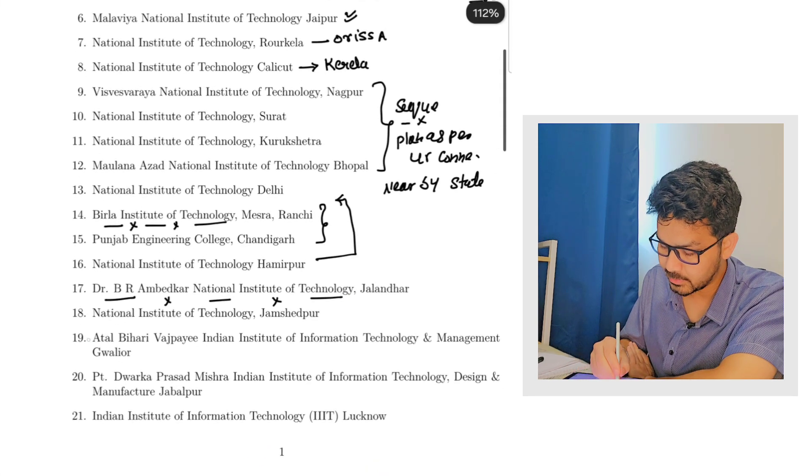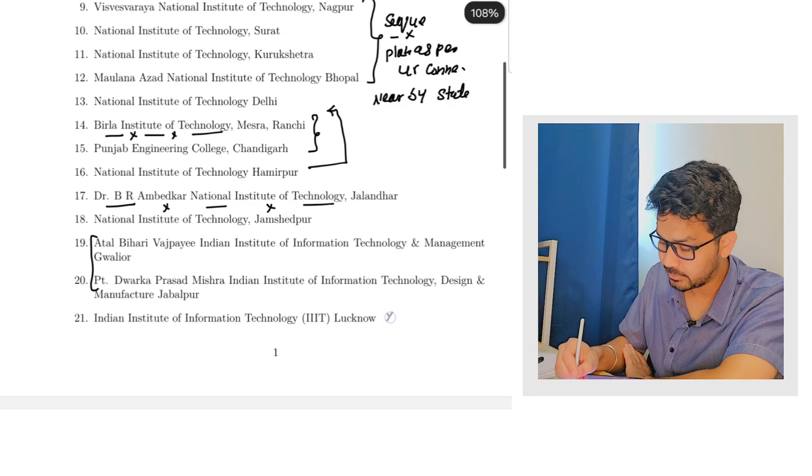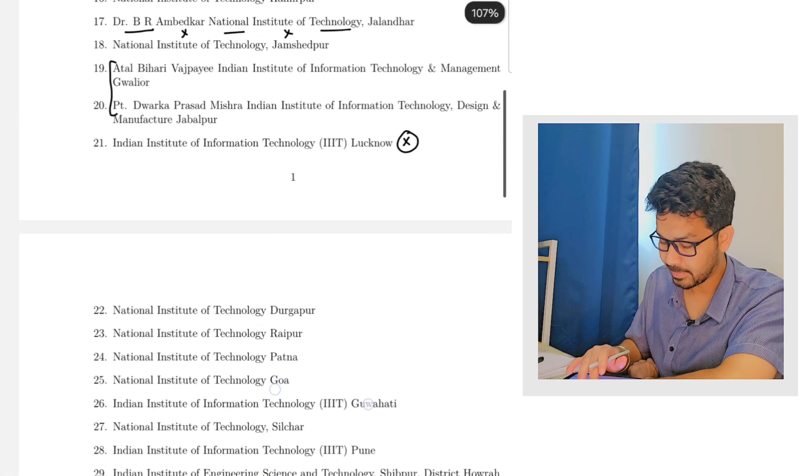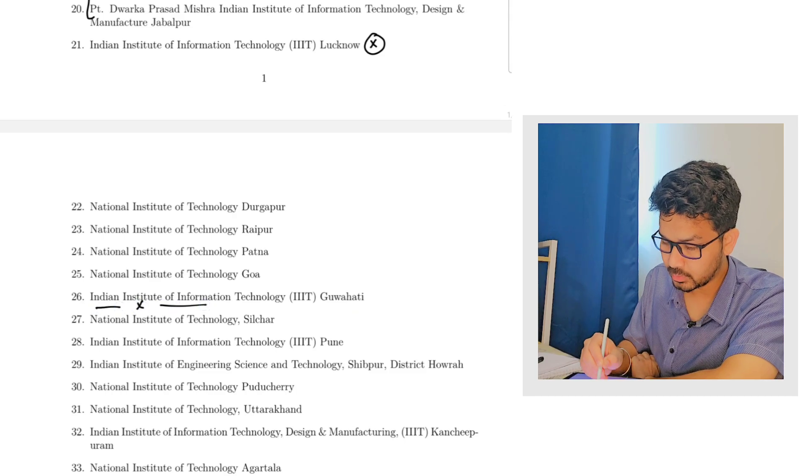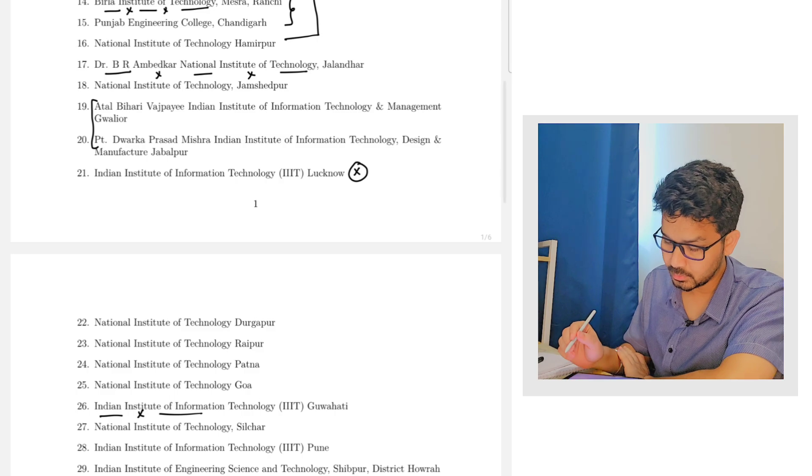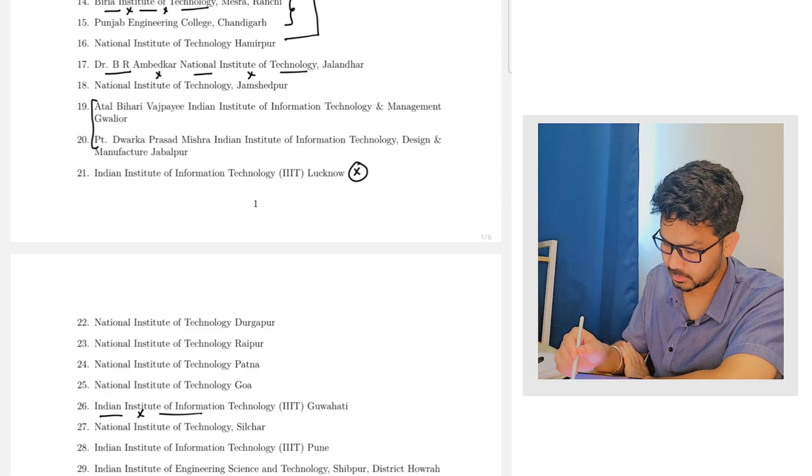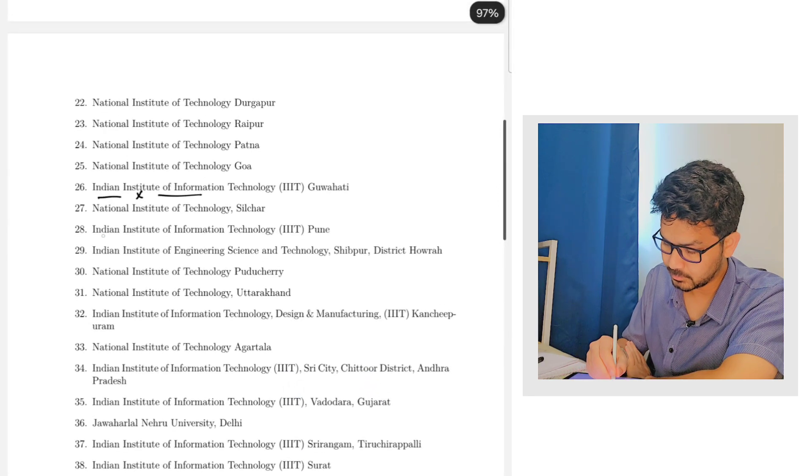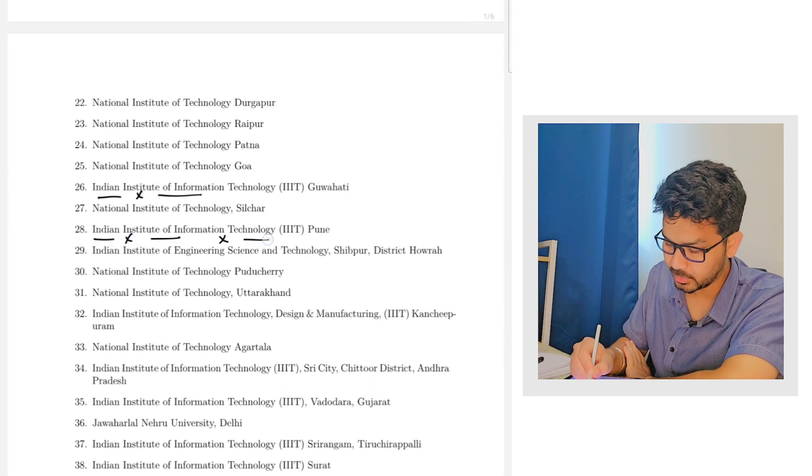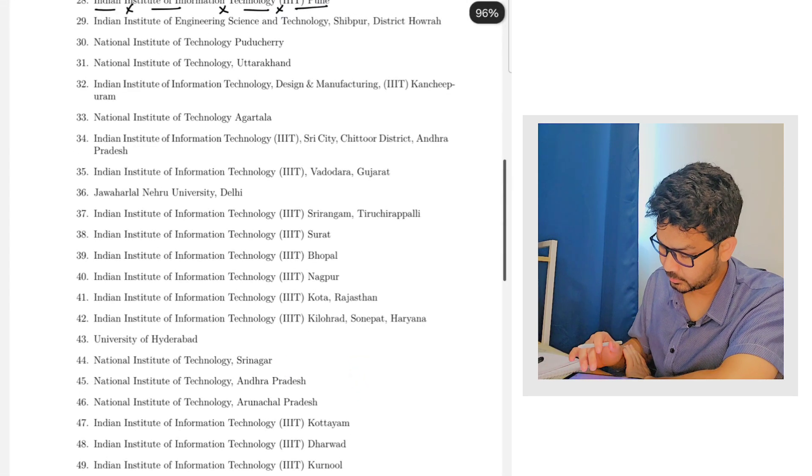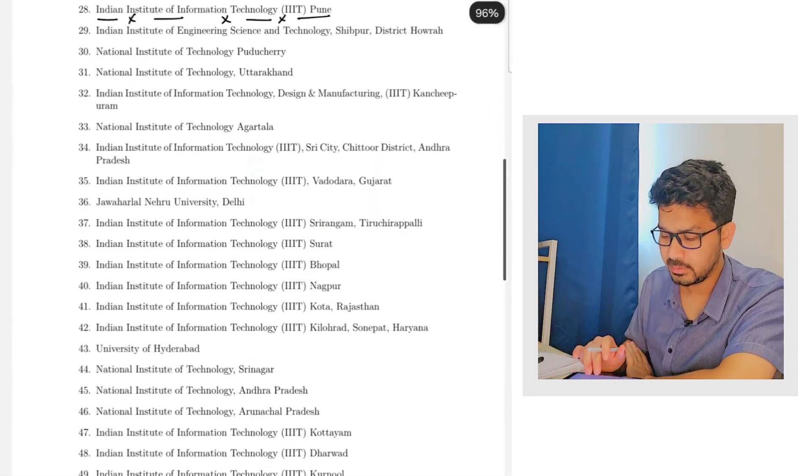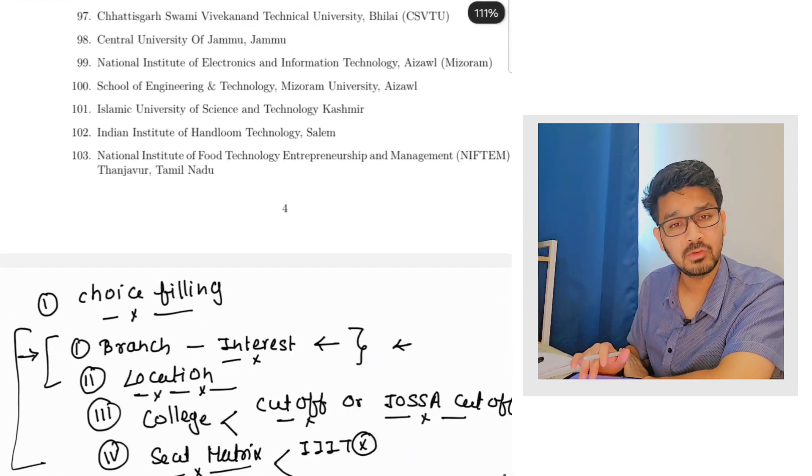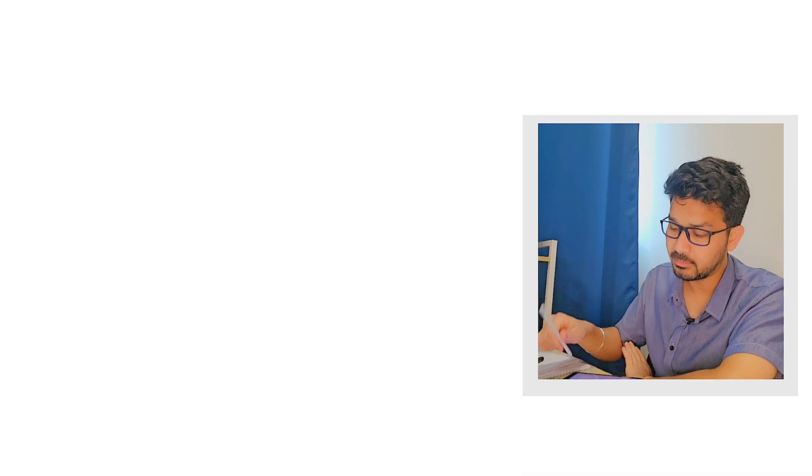Now Gwalior and Jabalpur is there, oldest IIITs. Although Lucknow is not there this year, it's not there anywhere. If you come a little bit down, IIIT Gwalior is also there. IIIT Pune, although the placements are not doing that good. So as per this you can make your preference order. This is a rough idea. See, because every student rank is different, every student interest is different, so you have to keep all these things in mind.